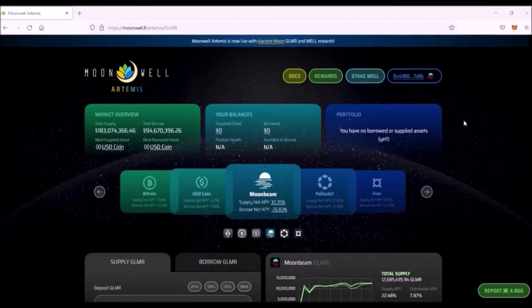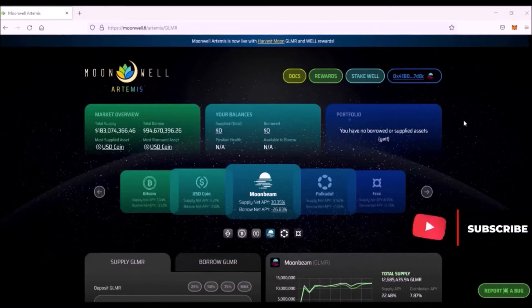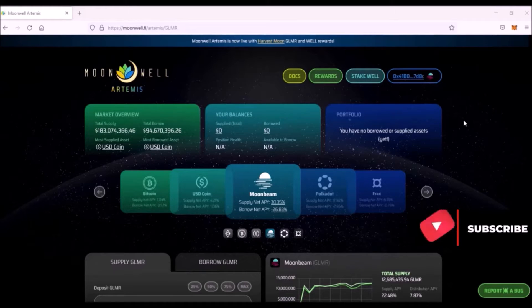I will show how to lend and borrow assets on Moonwell Artemis and also how to stake WELL tokens to generate staking rewards.